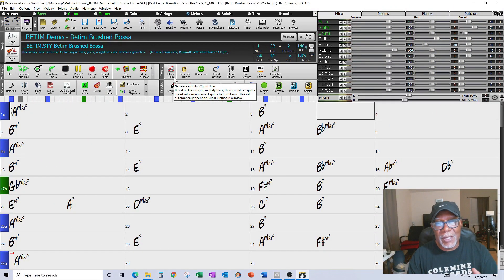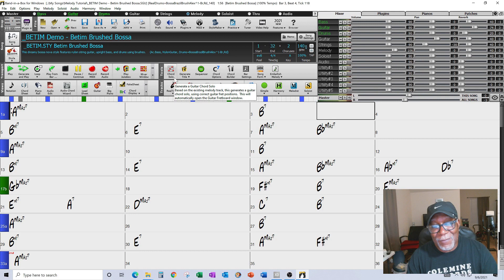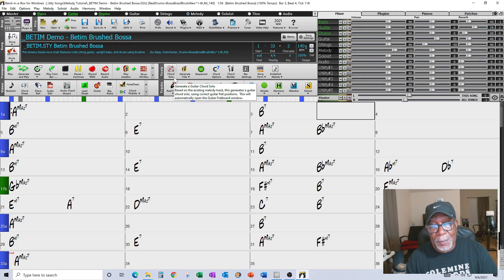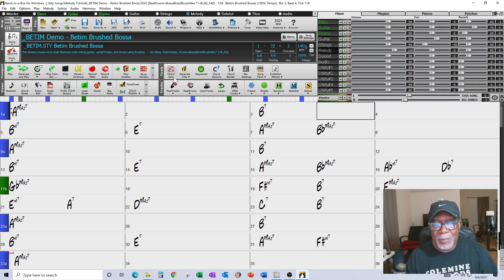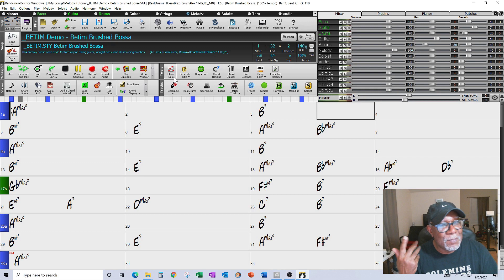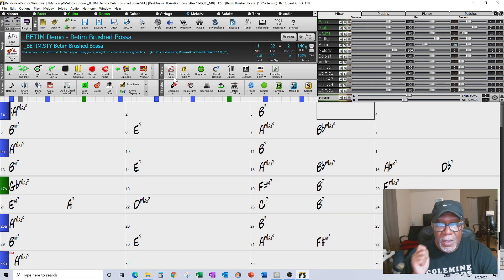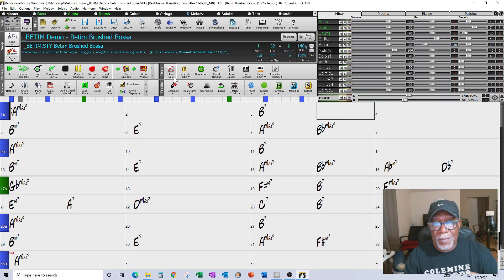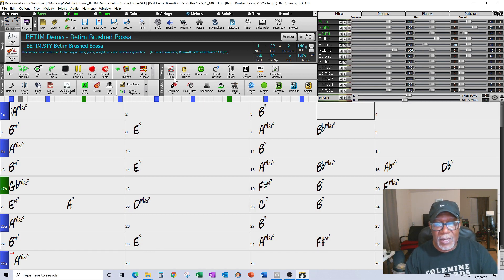Welcome back. Today I want to show you how you can use Band in the Box to help generate a melody. Like I said, if you don't have a melody you don't have a song. There's a trick and a tool in here, but it depends on how you set up the tool on how effective it will be. The melody may not be everything you want, but it will help get your mind moving to write a song. First I'm going to show you the results of me using the melody generator.